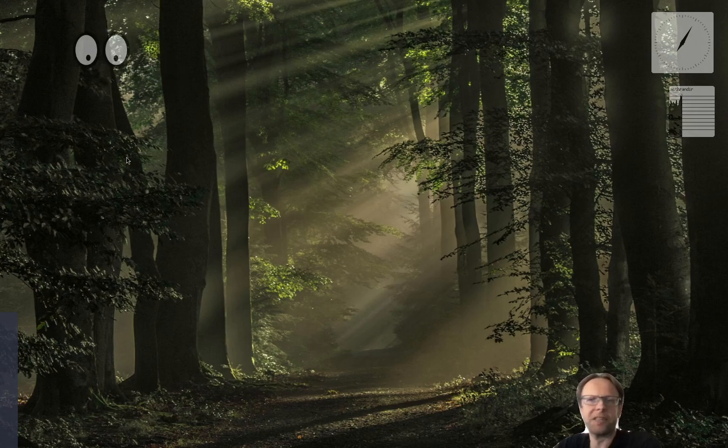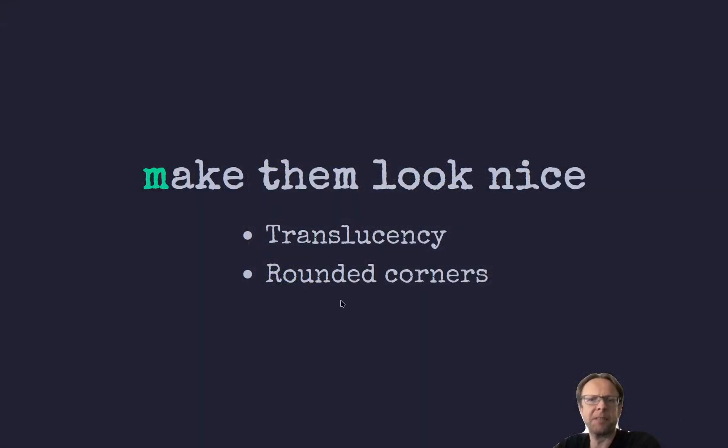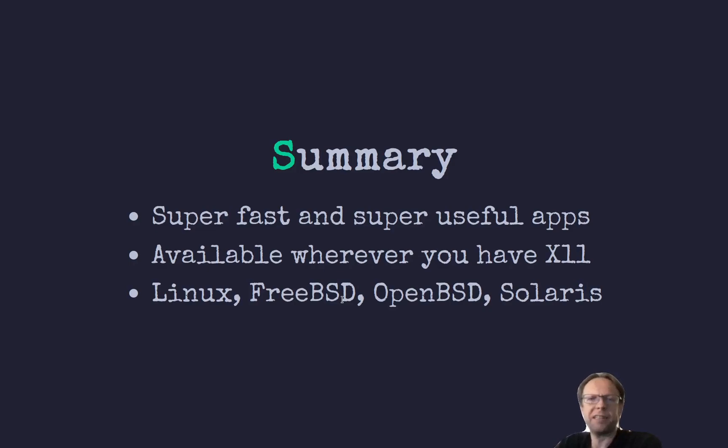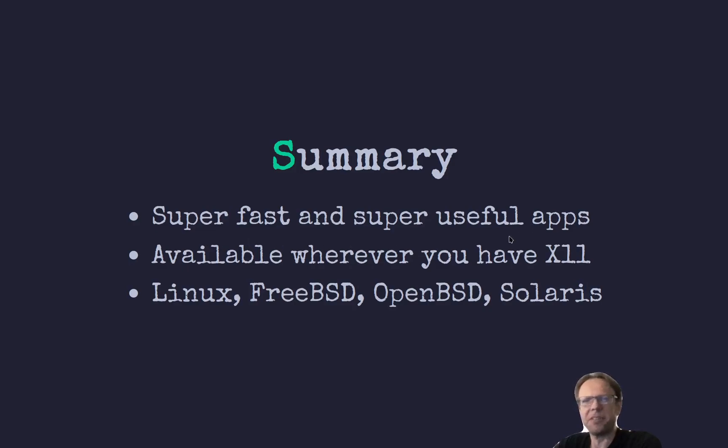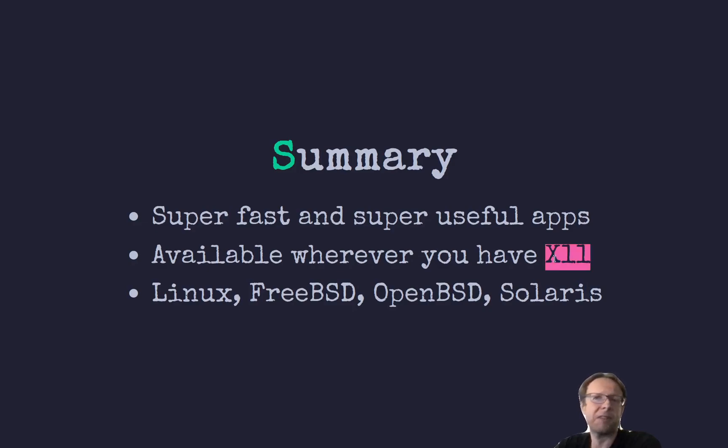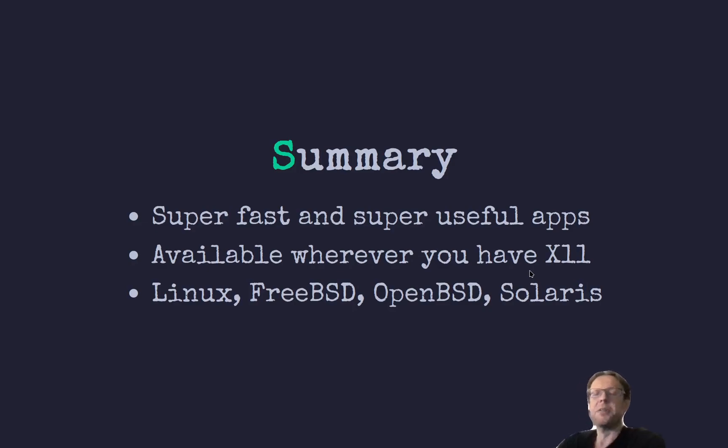So, that's that, and now there's four XEyes. So with that, that's what I want to show you today. So they're really super fast, useful apps. They're available absolutely everywhere. Where X11 runs or Xorg, Linux FreeBSD, OpenBSD, you have it.